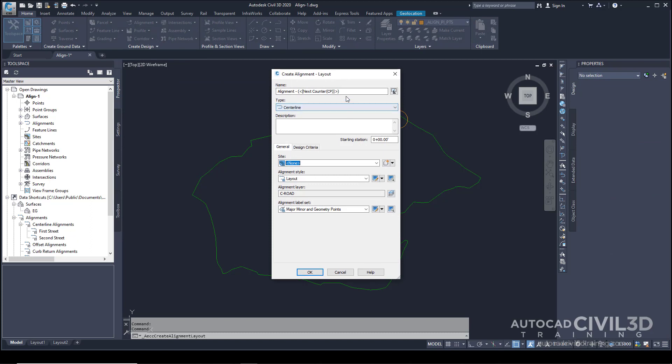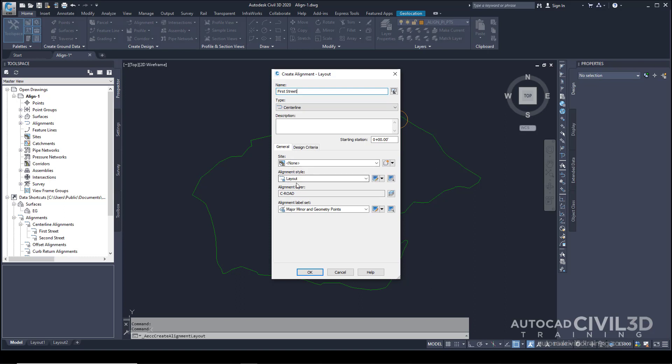Let's start by naming our alignment. Type in First Street. Under the General tab, select the following settings: for Site, keep it at None; for Alignment Style, leave it at Layout. The current alignment layer is correct, and the Alignment Label Set is correct.